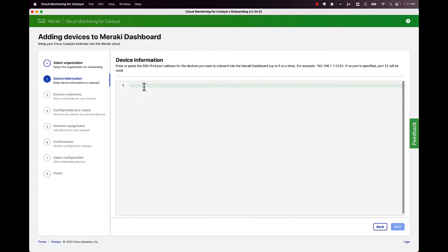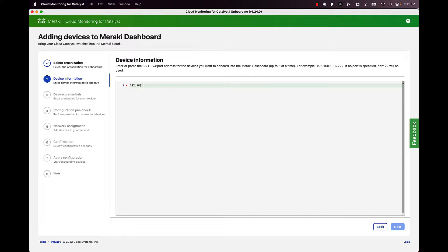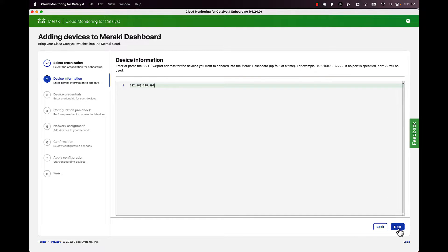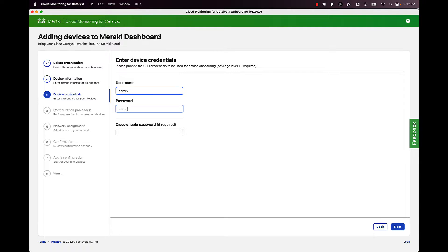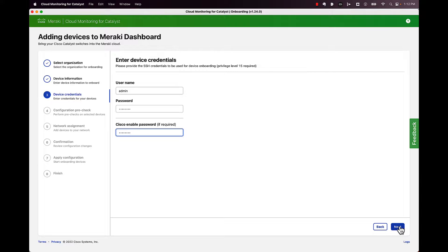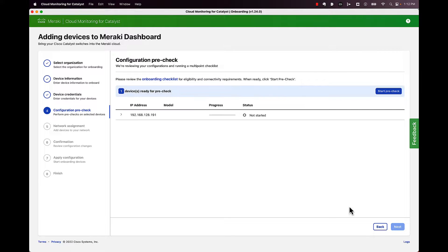Next, you're going to go ahead and put the IP address of the devices you want to onboard. And you can put in multiple devices here. I'm just going to do one because I only have one switch that we're going to play around with now. Credentials. This is your SSH credentials. Go ahead and click next when you get that done.